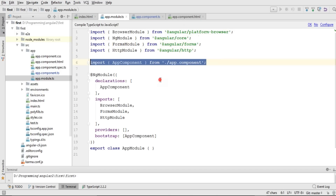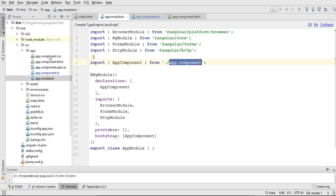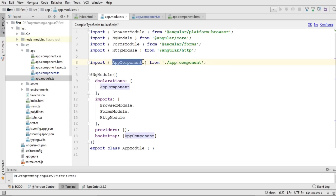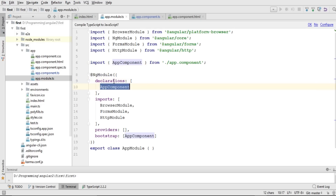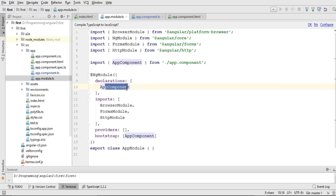This one is the reference to our component that has been generated by default. If you want to create our own custom component, it must be added right here along with this parent component. After that, we have added the app component as a declarator, because the first value in the declarations array means this is the parent component, and all other components will be child components of this parent component.